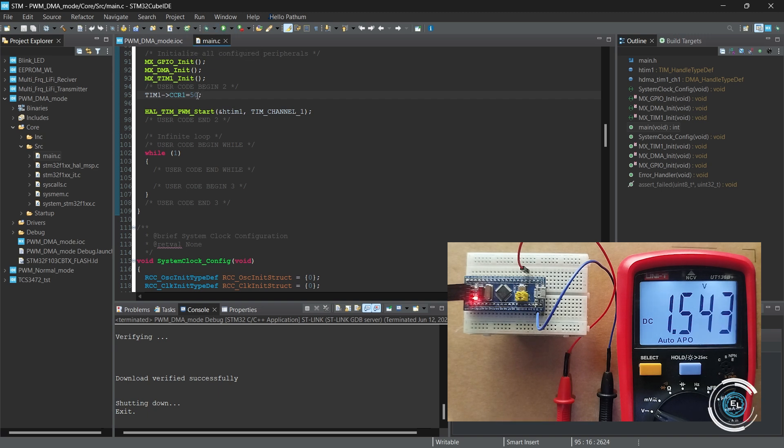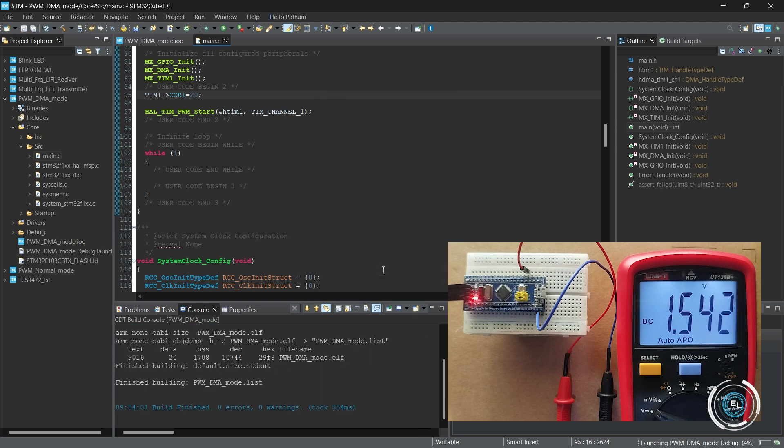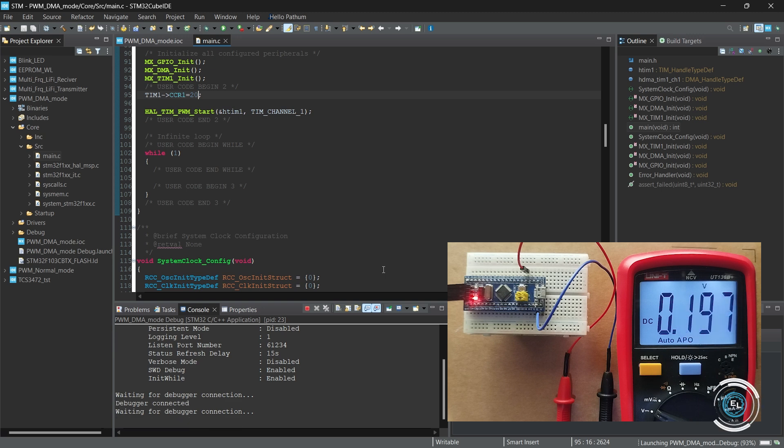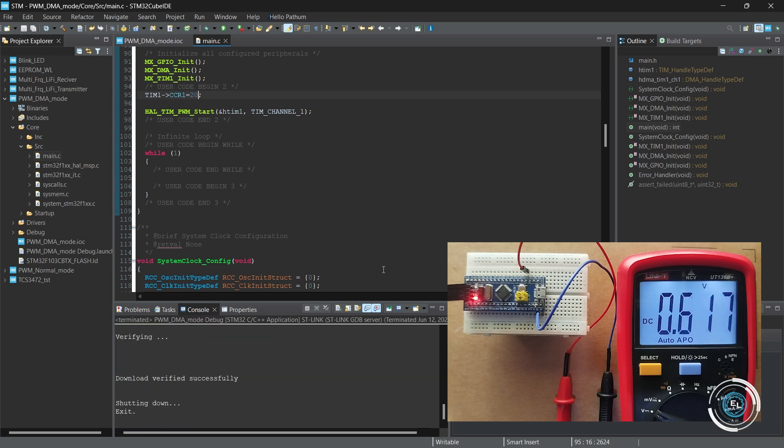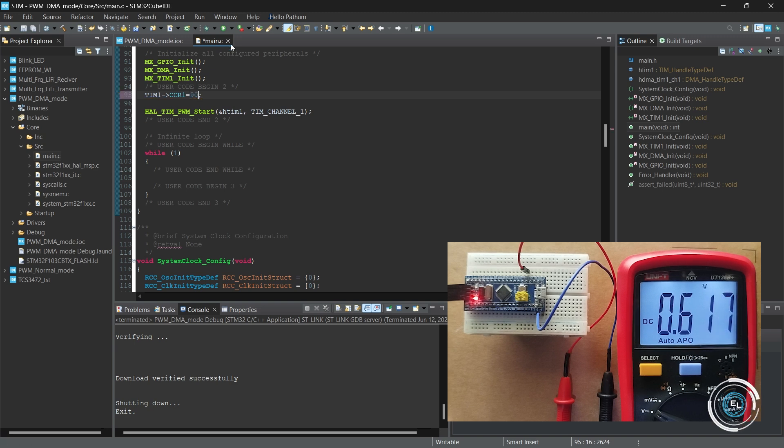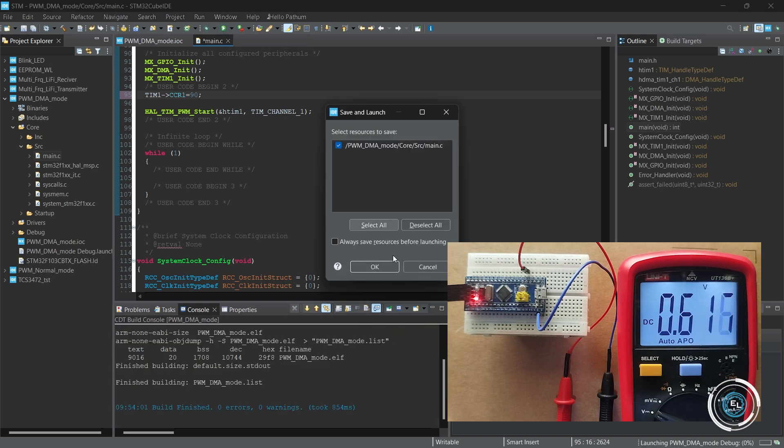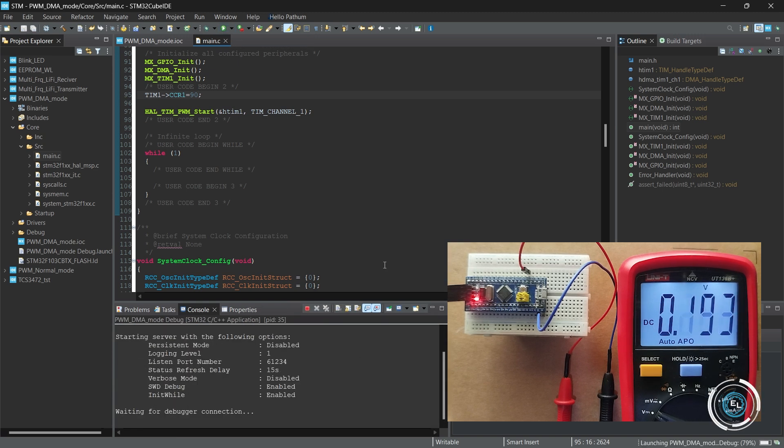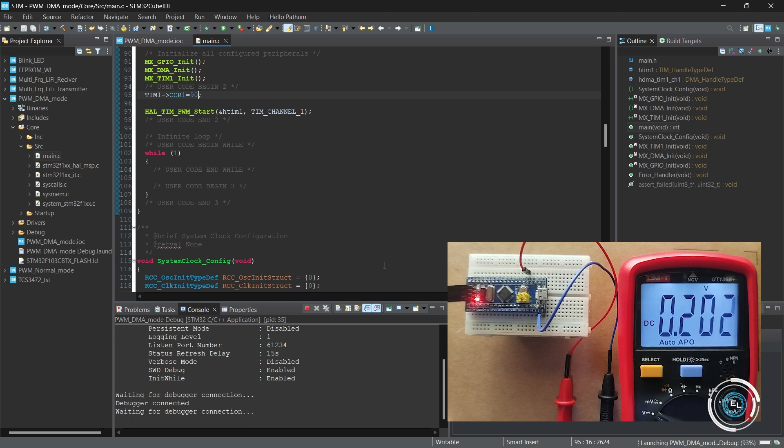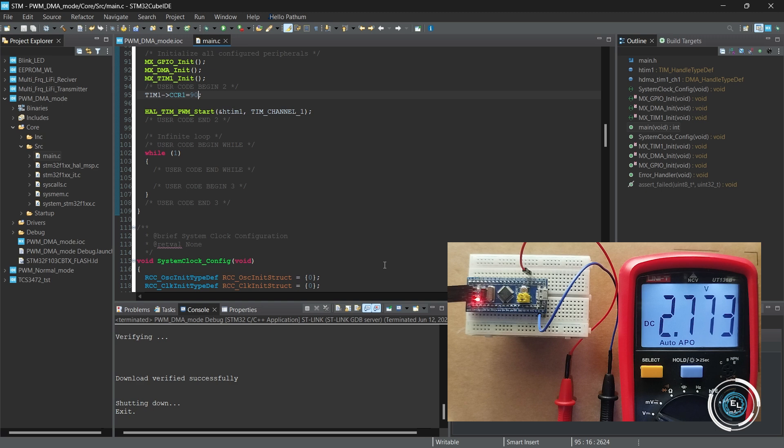Change the CCR value to 20. Change the CCR value to 90. It's working properly.